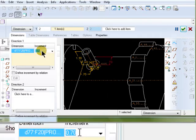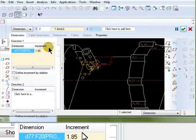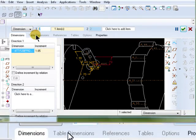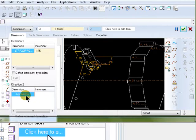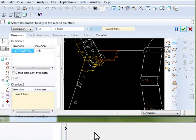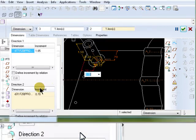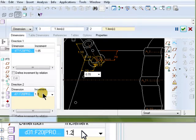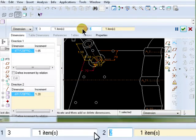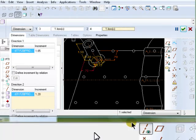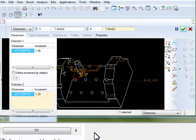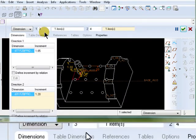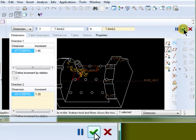And the increment, in this case, will be 1.85. And that was three instances. Now, click into the second direction collector and select this dimension. The increment for this direction is 1.2. And we need four instances. Now you can see on the work screen here that you have twelve instances. And that's three times four. And accept.